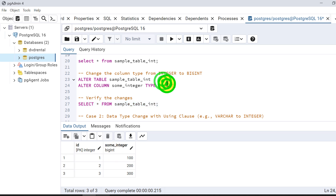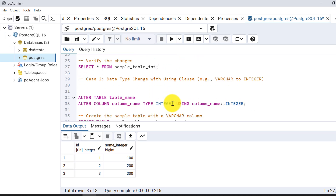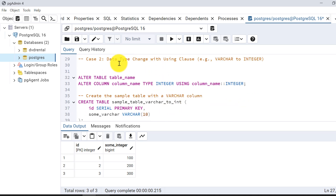We can see now the data type is changed to bigint. Similarly if I put numeric it will be changed easily, because these data types are interconvertible. This was the first case, and the second case would be data type change using the USING clause.